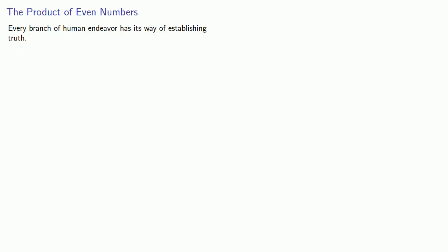Every branch of human endeavor has its way of establishing truth. For example, consider the statement: the product of even numbers is an even number.